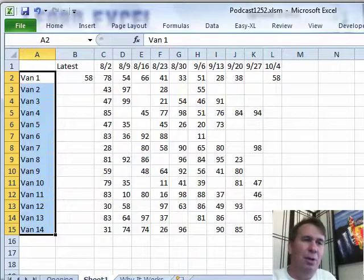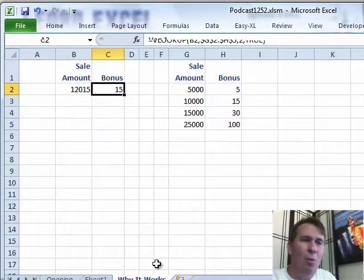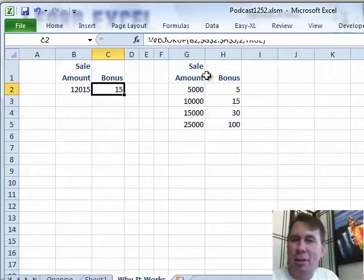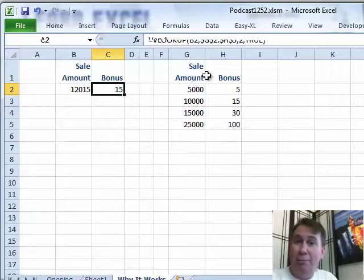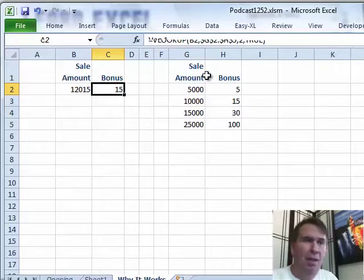Let me show you how we're going to solve this and why it works. I'm sure a lot of you are familiar with VLOOKUP, the comma false version of VLOOKUP.